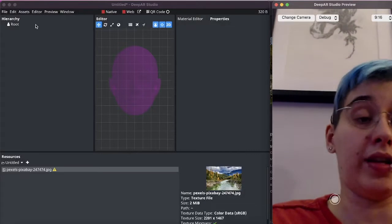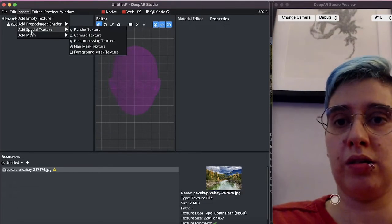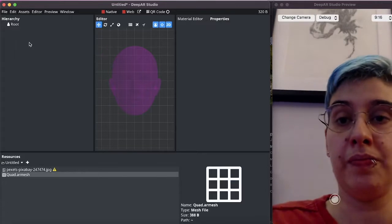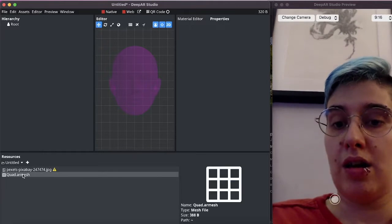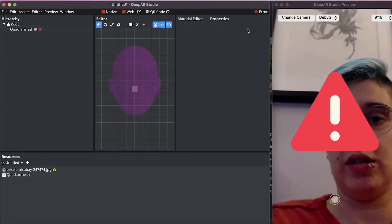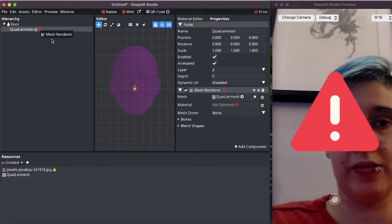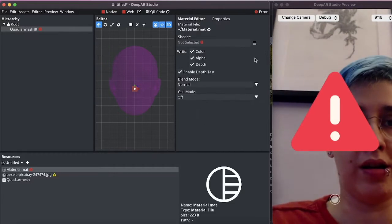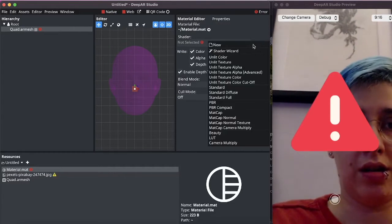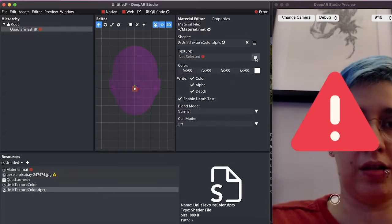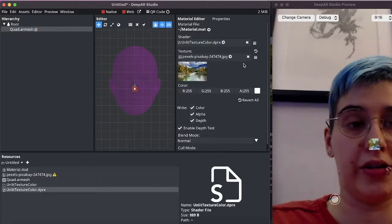Now we need to render this somewhere so let's add a quad and we will be rendering it onto this quad. This quad also needs a material so let's just create one and assign this newly loaded texture.